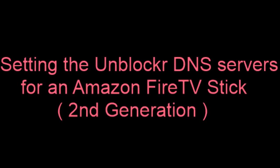Hi, in this video we're going to learn how to change the DNS settings for Unblocker on an Amazon Fire TV Stick second generation.